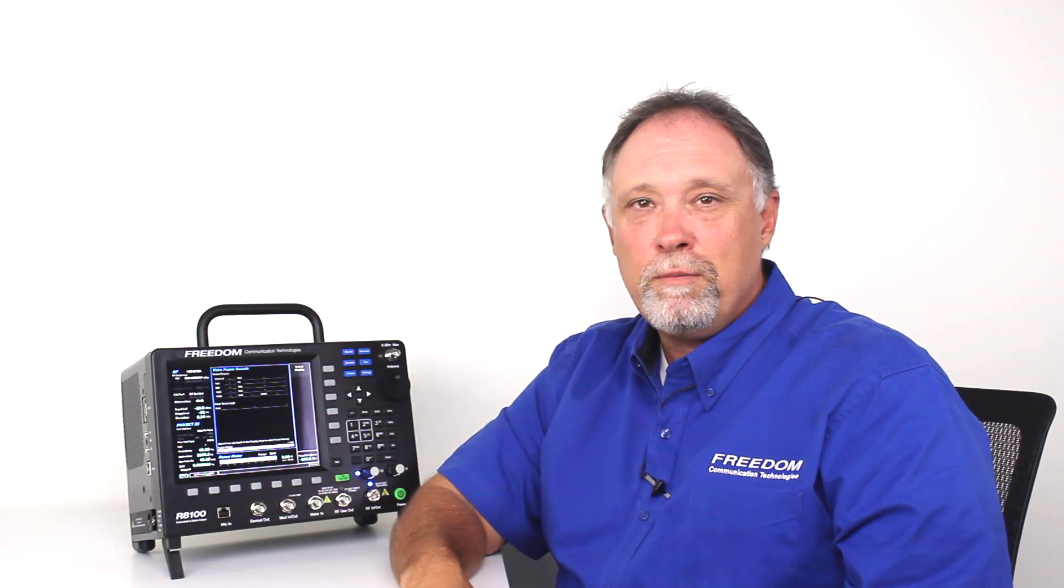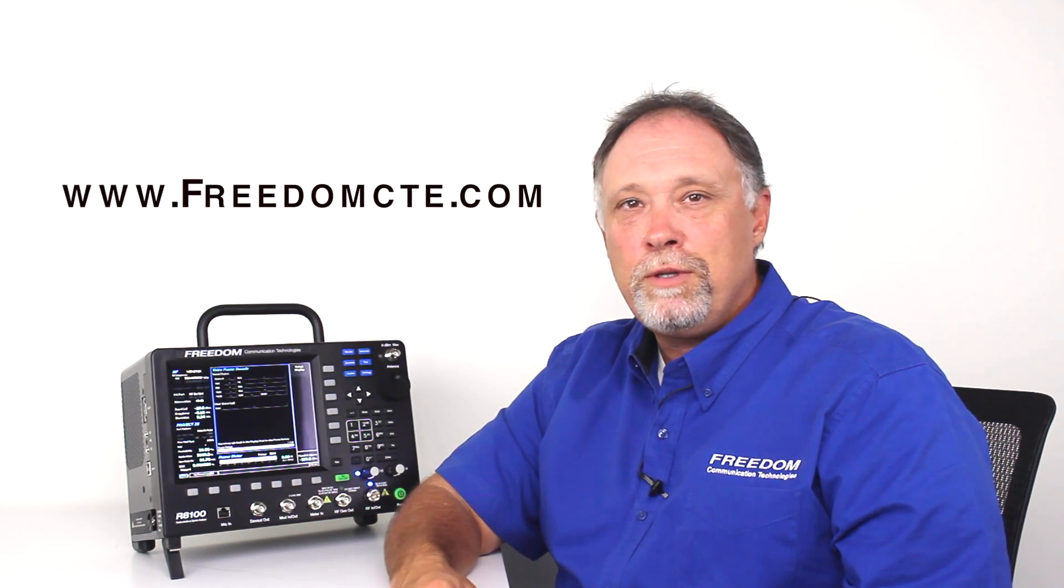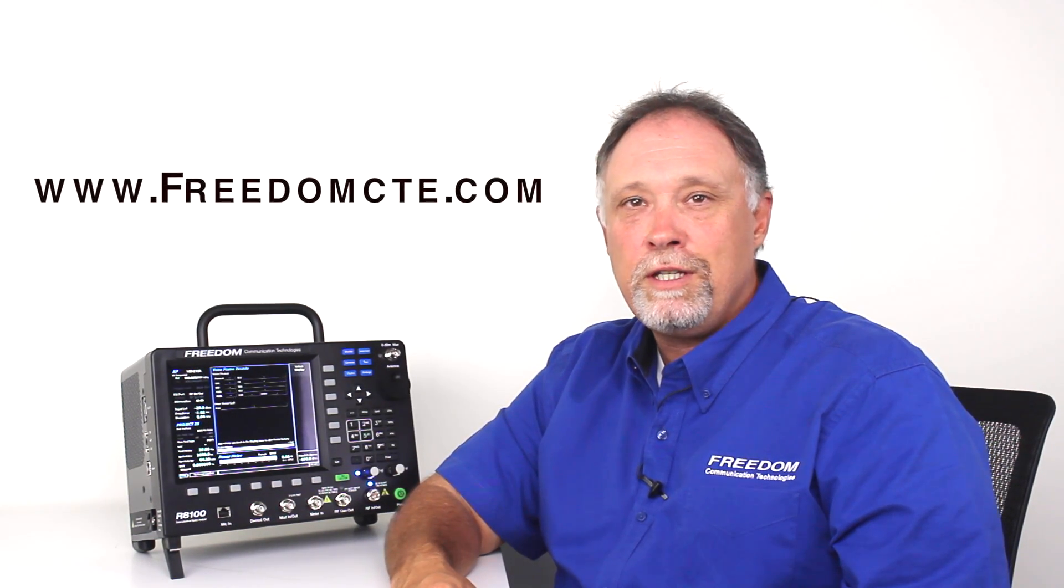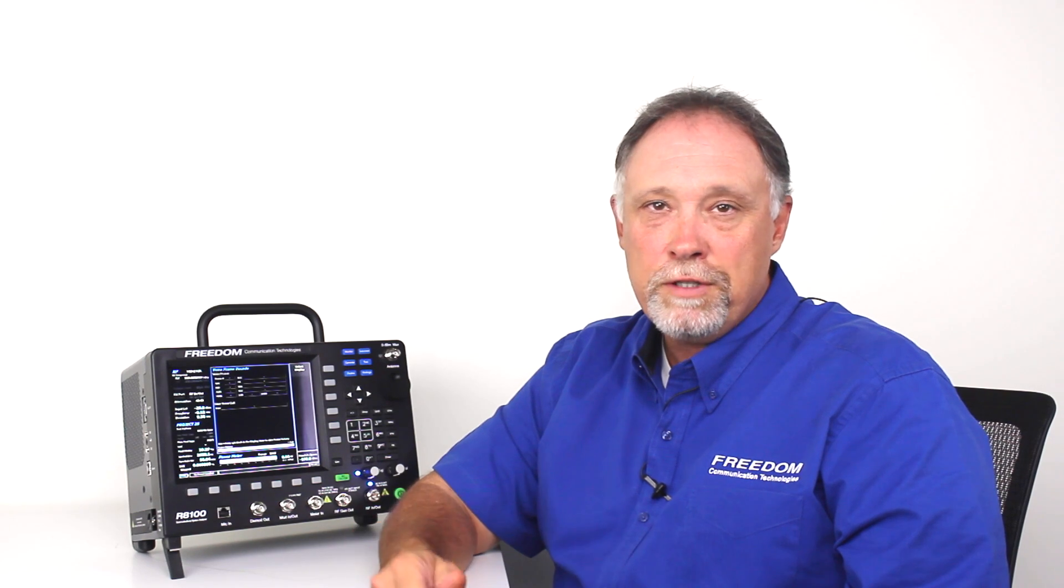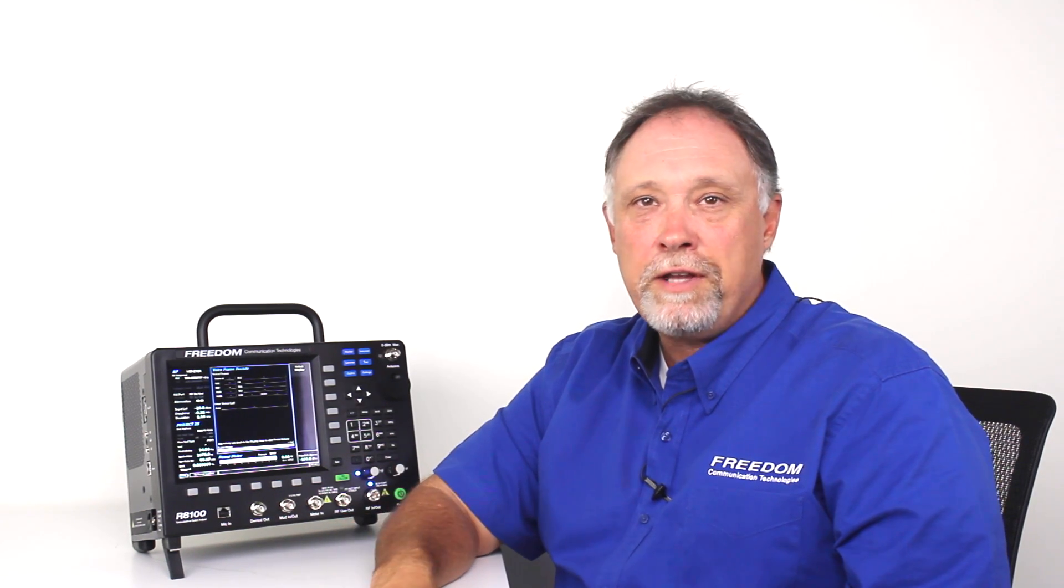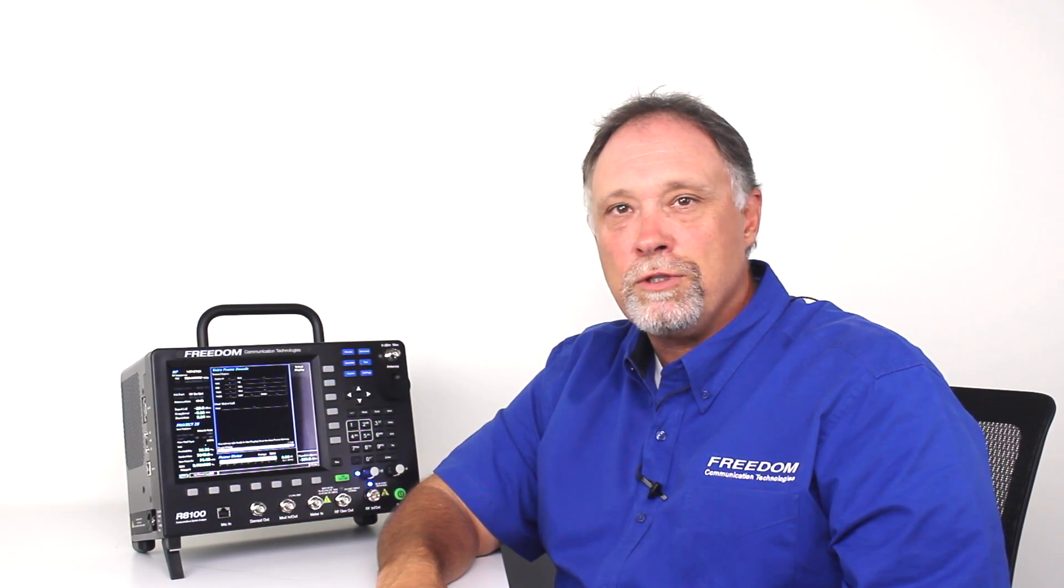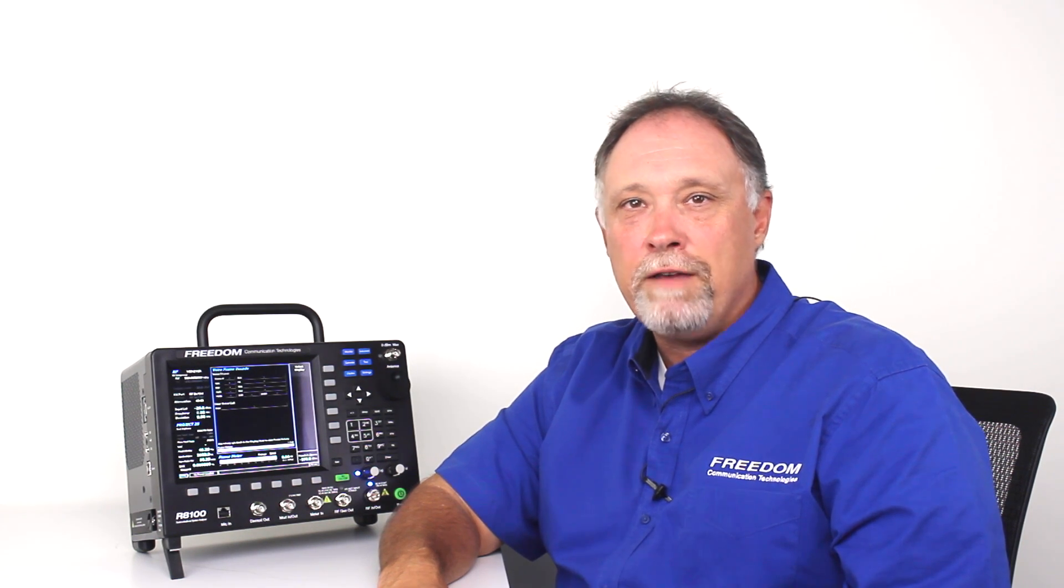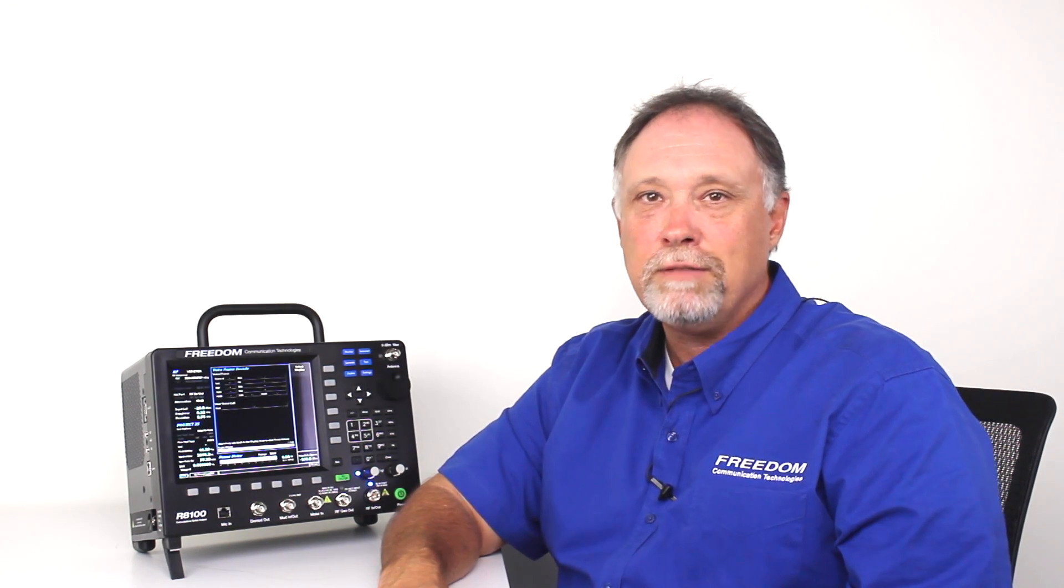For additional information, please visit our website at www.freedomcte.com. As always, feel free to contact me directly as well. My phone number is 602-721-5889. Thank you, and have a great day.